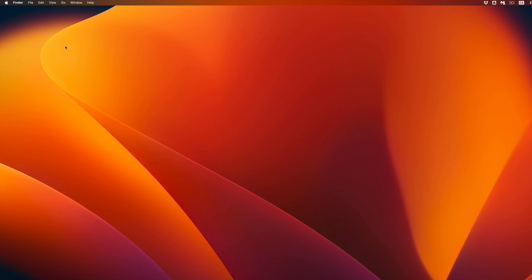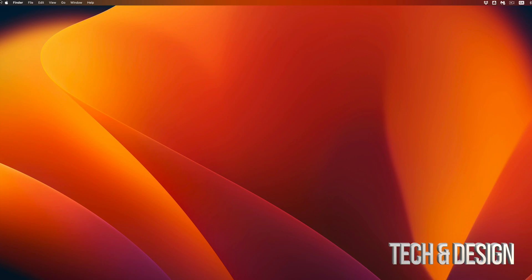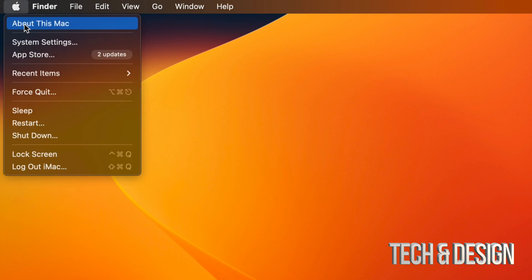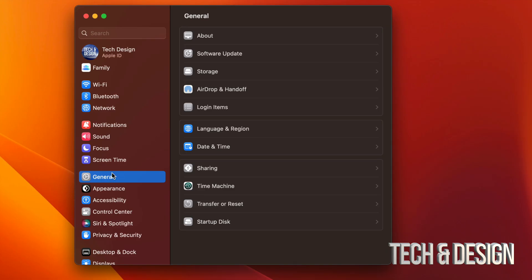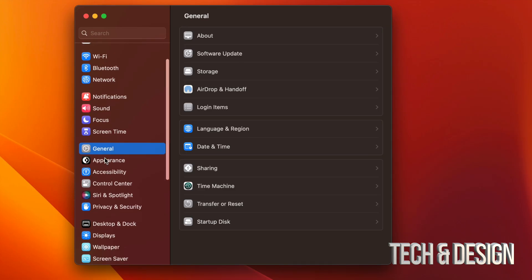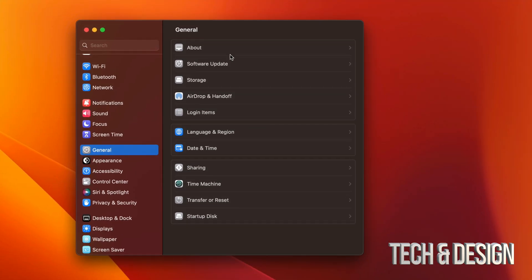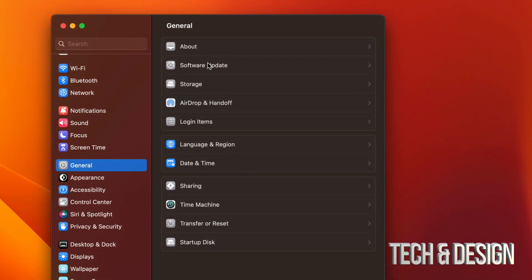So you will see that your wallpaper just changed – you can change it back to whatever you like. And once again, just to double check, go on the top left hand side of your screen, Apple logo, then System Settings. Scroll down to General, once you see General you're going to see your second option, Software Update, and you should see that you're all up to date.